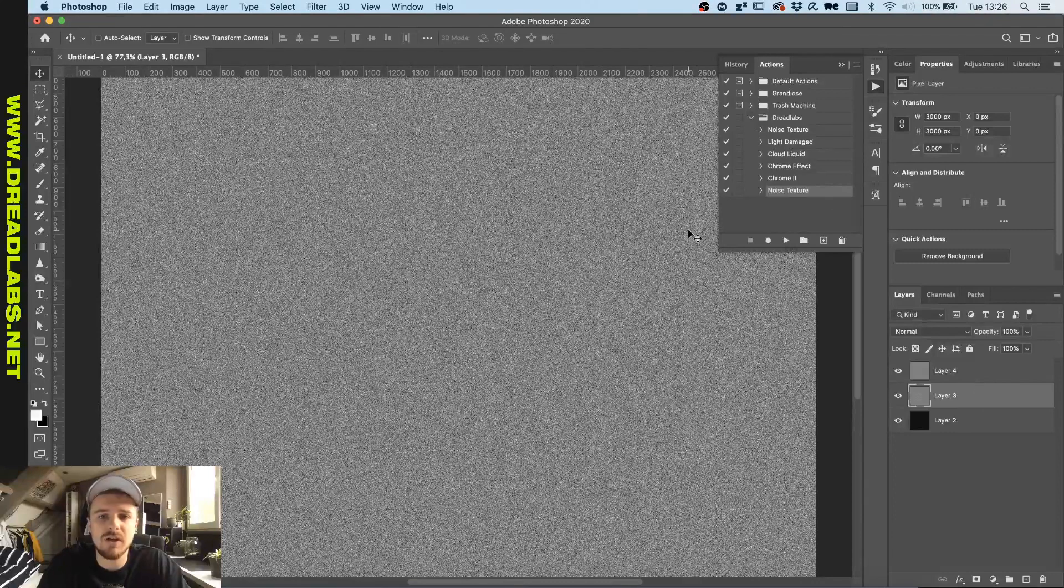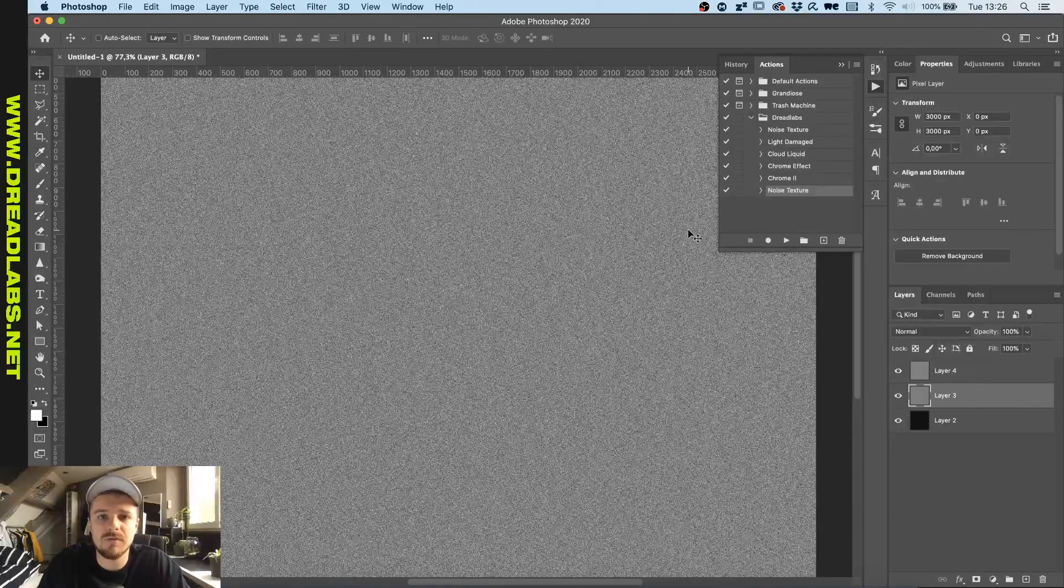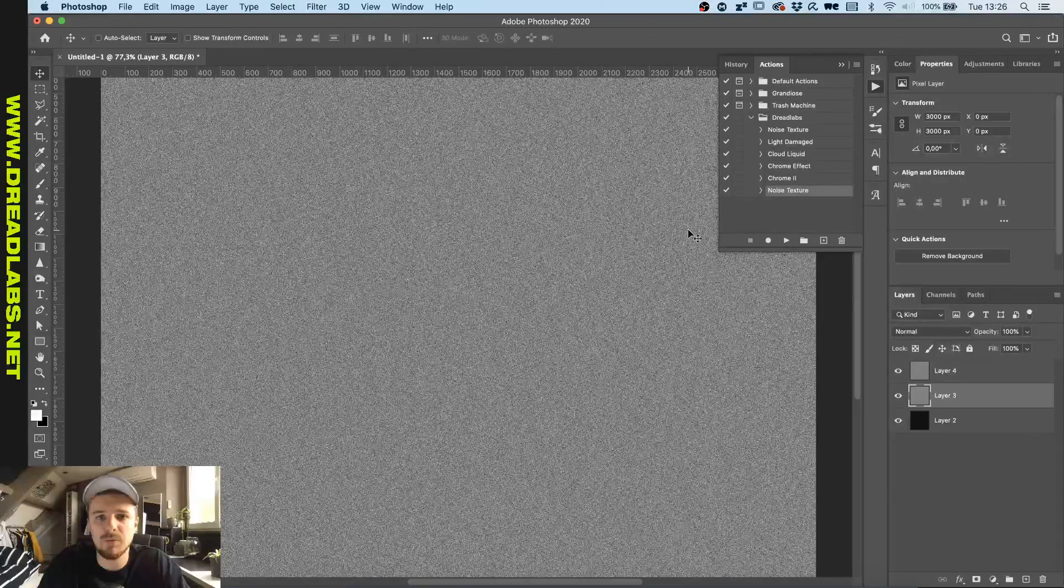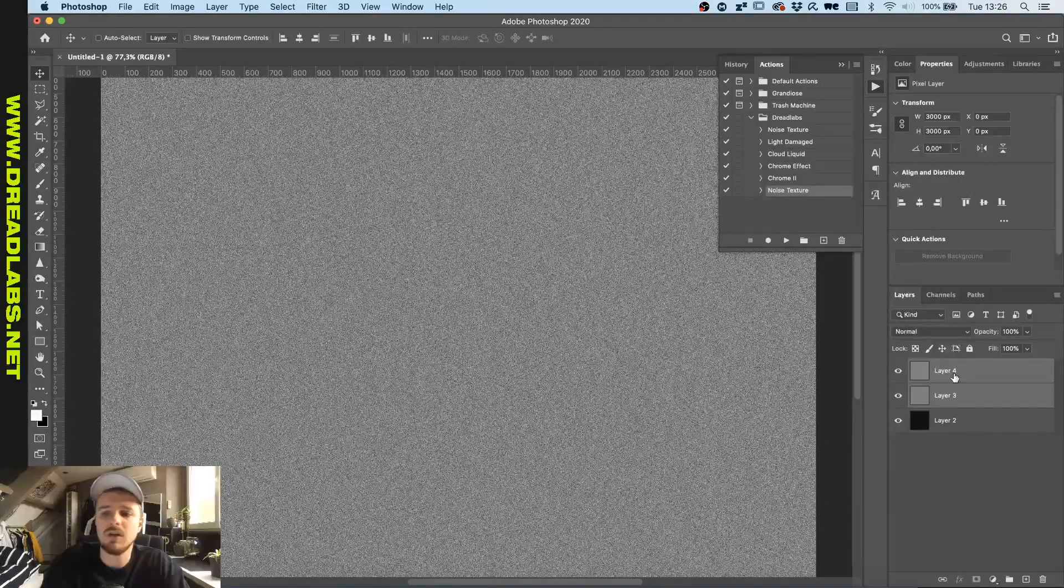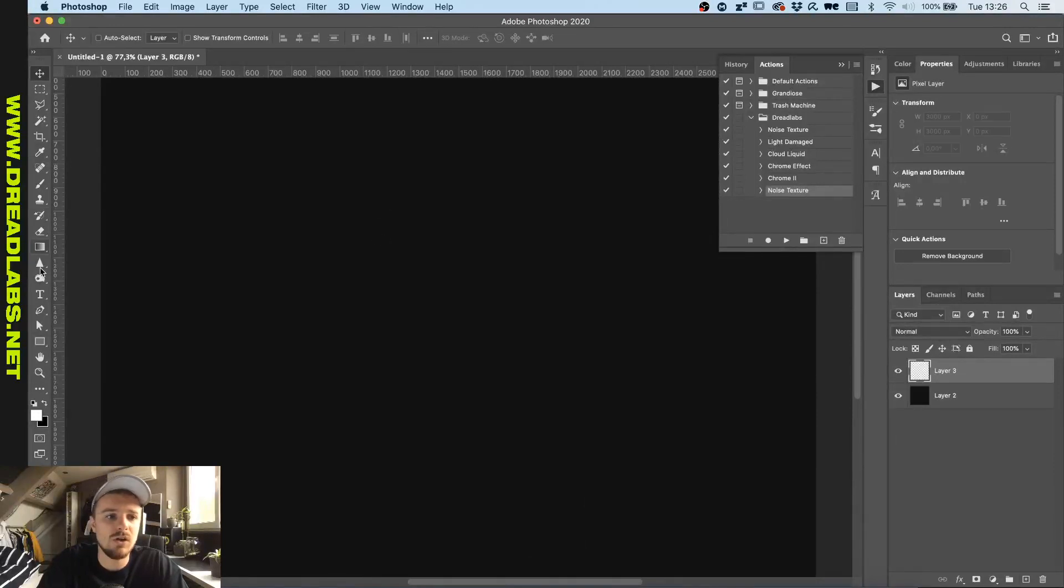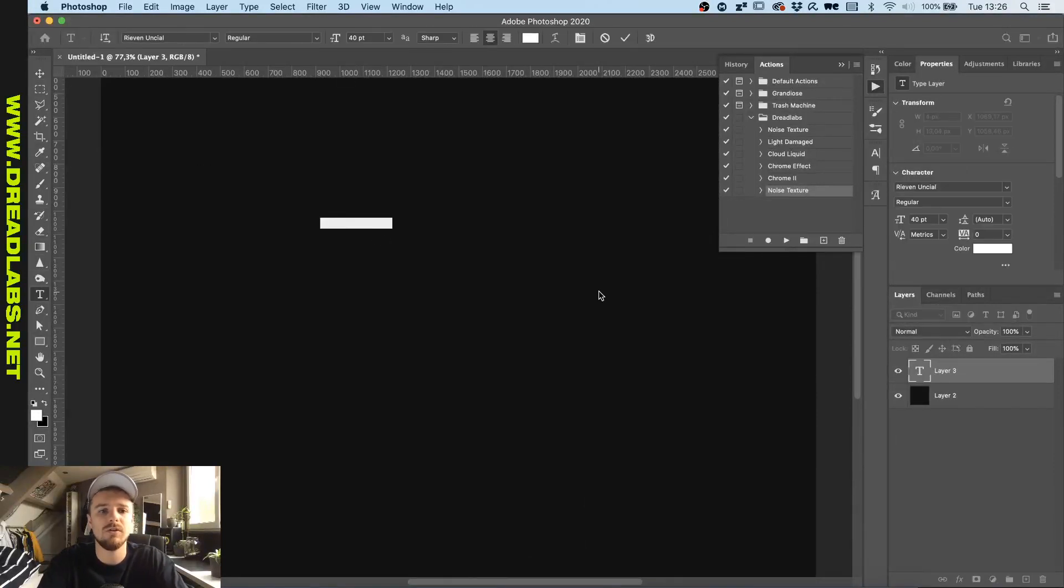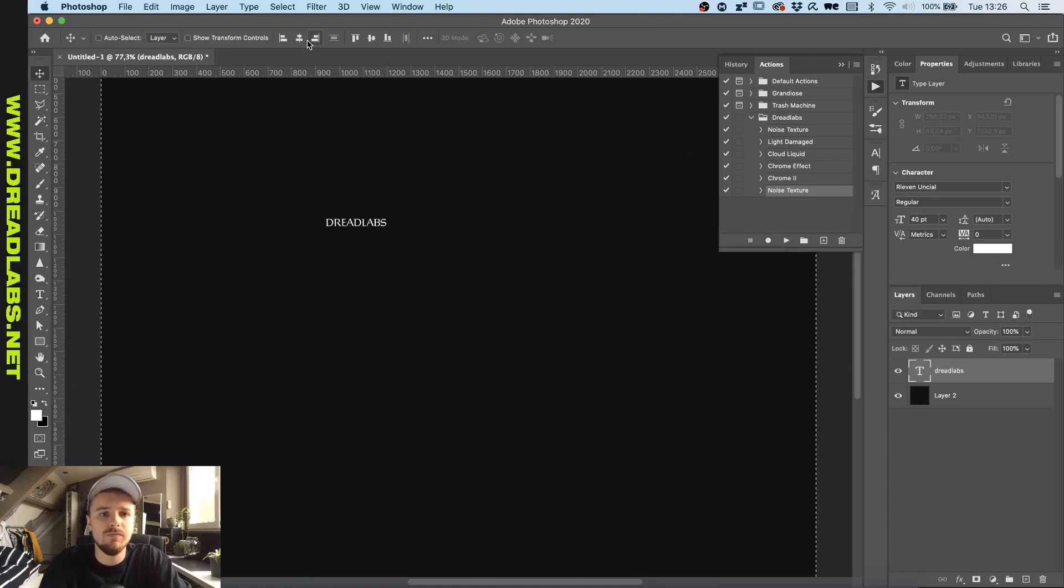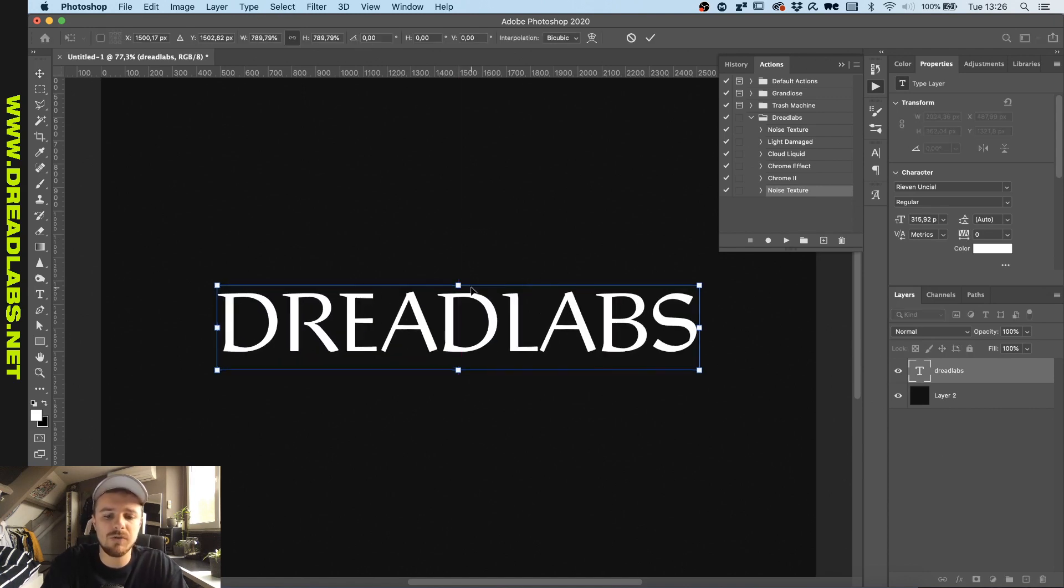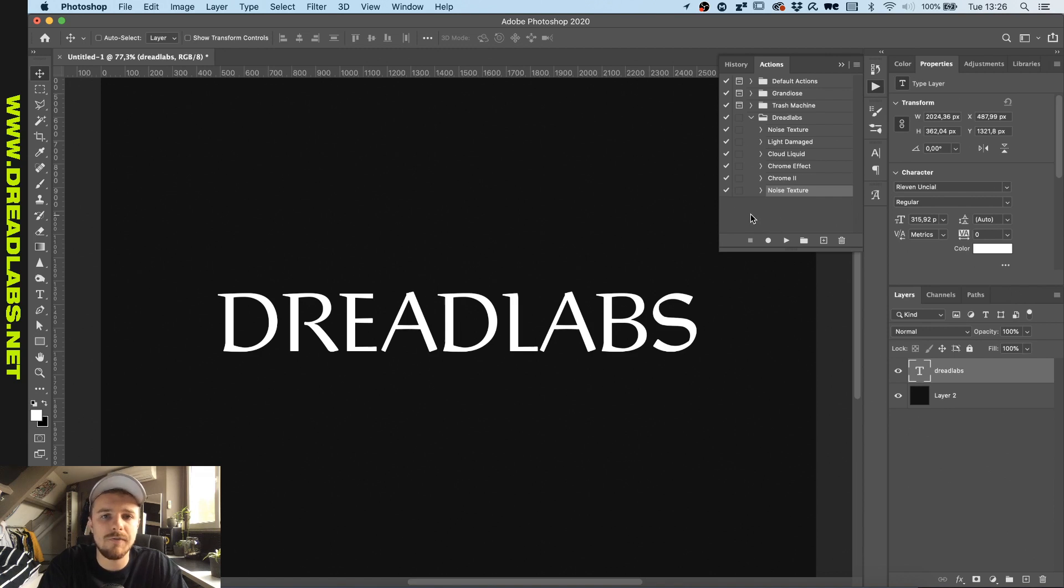But with Photoshop actions, you can reduce that time significantly, especially when you do multiple chrome types or multiple effects for one artwork or for multiple clients. So let's just make a new font in here. Let's just use the same one as in the Chrome Type tutorial. In Photoshop actions, sometimes the effects won't be properly recorded.